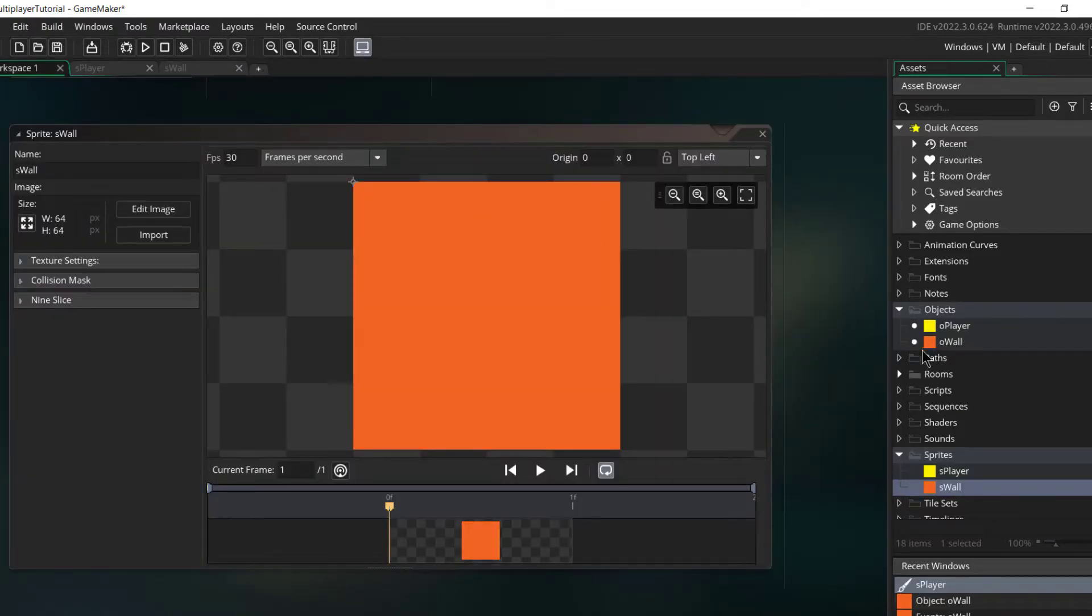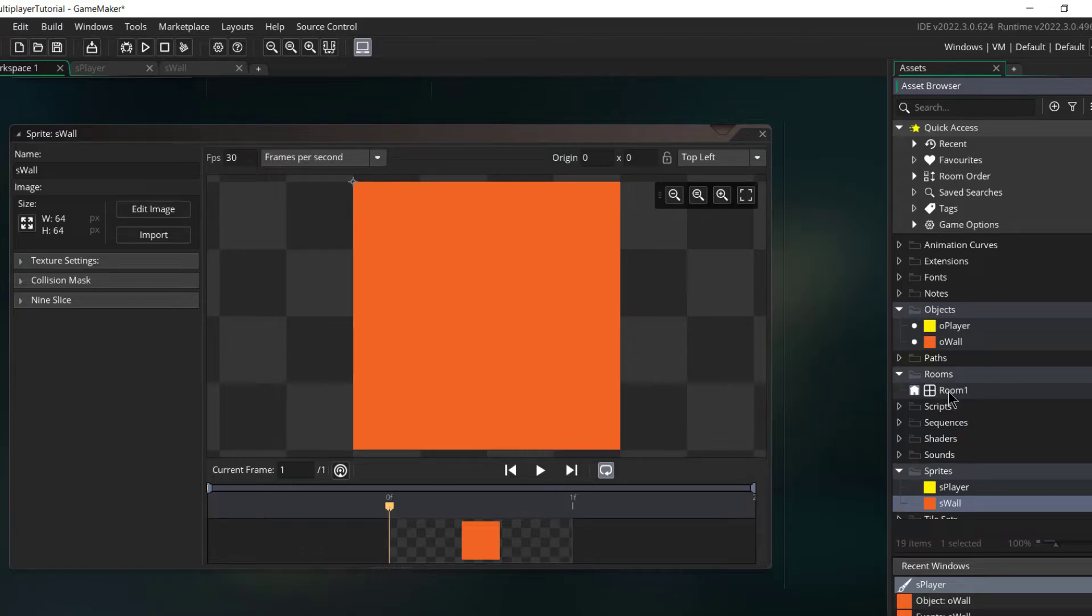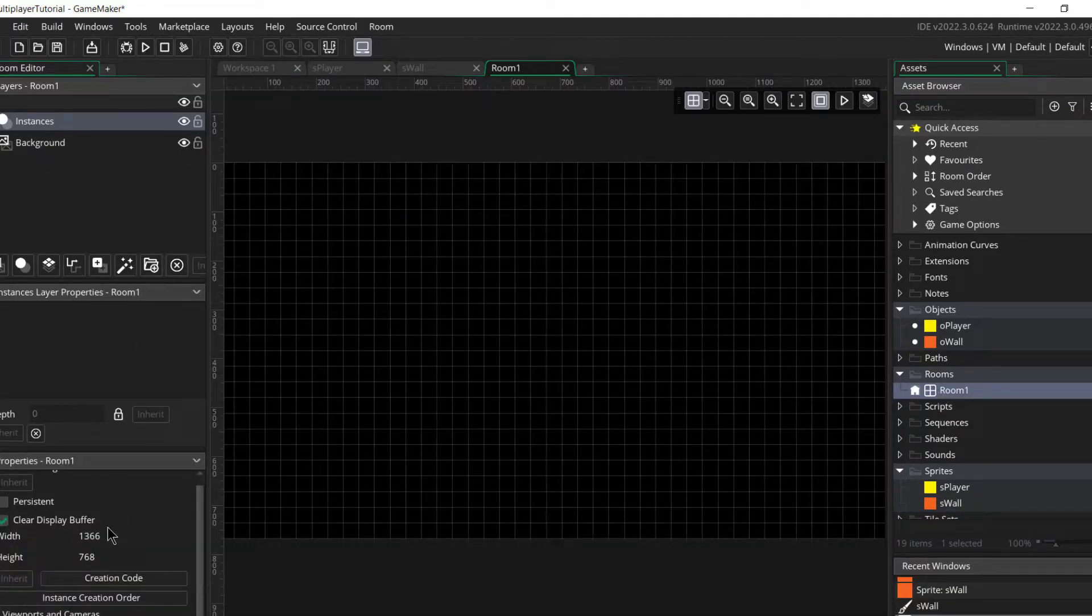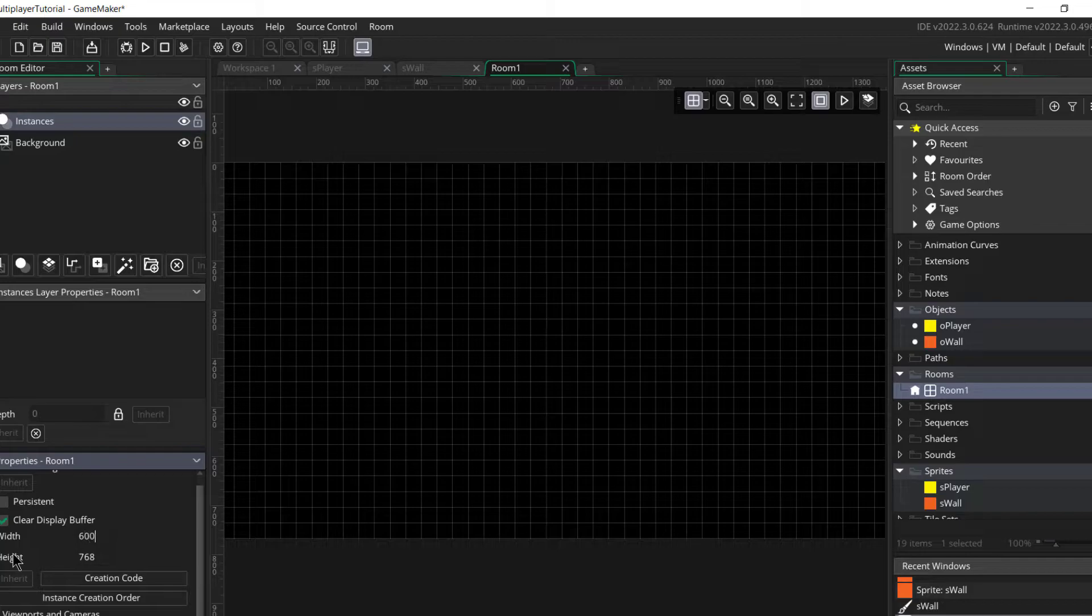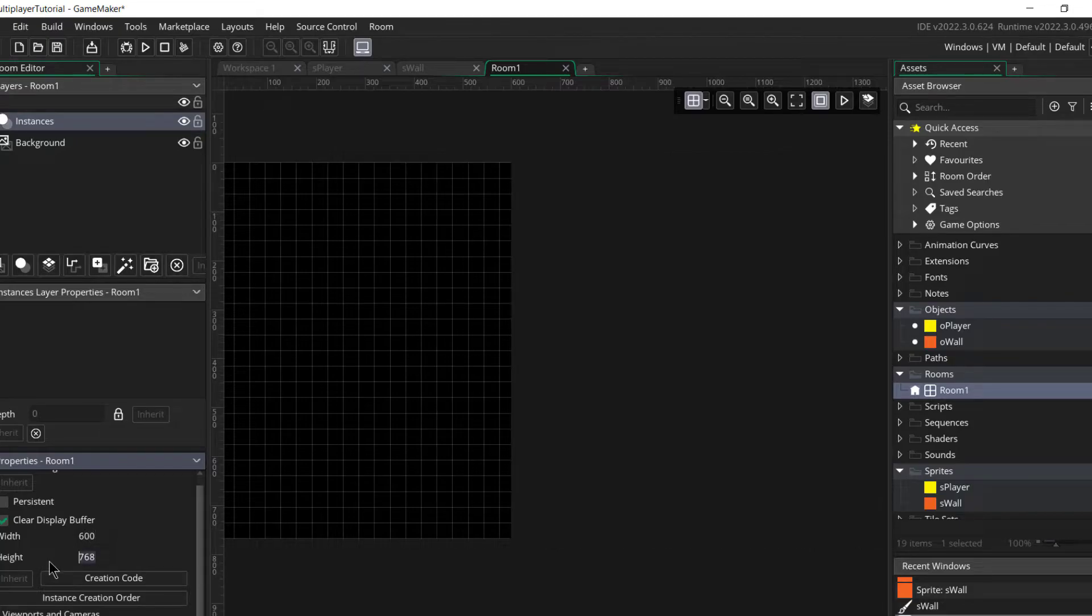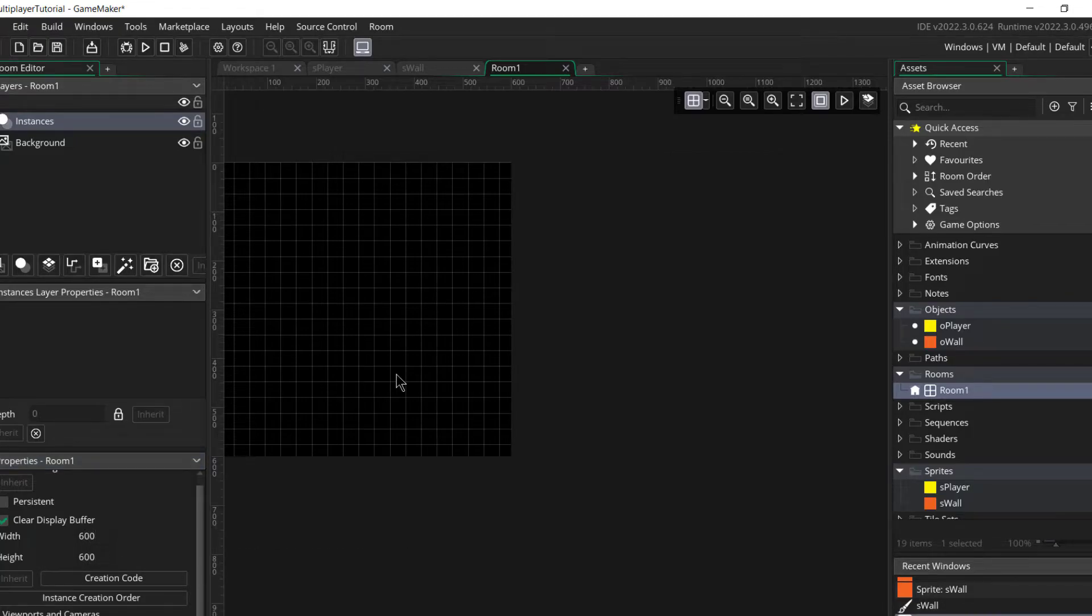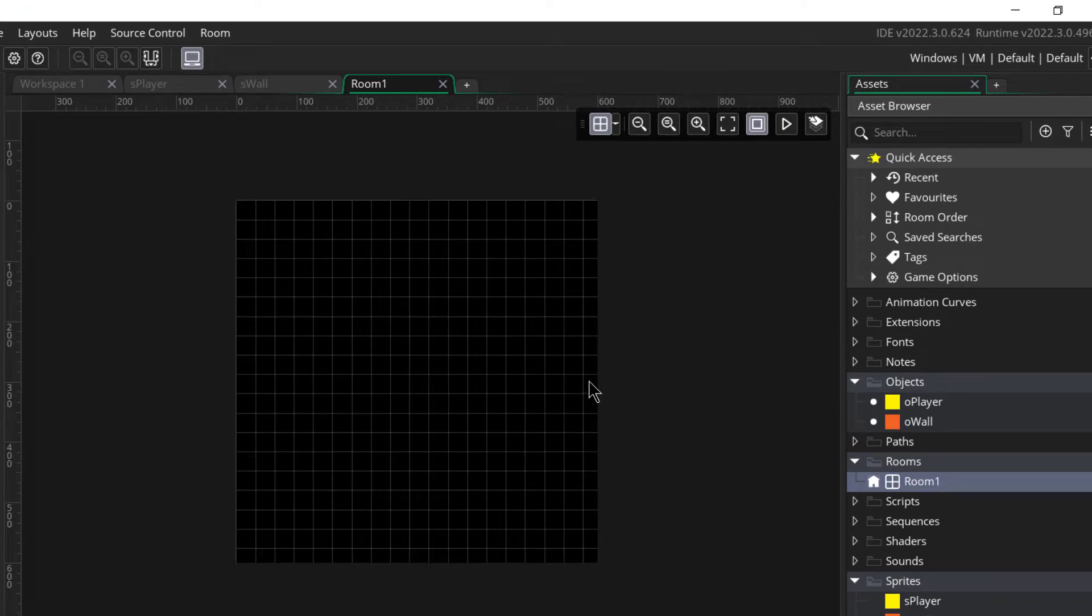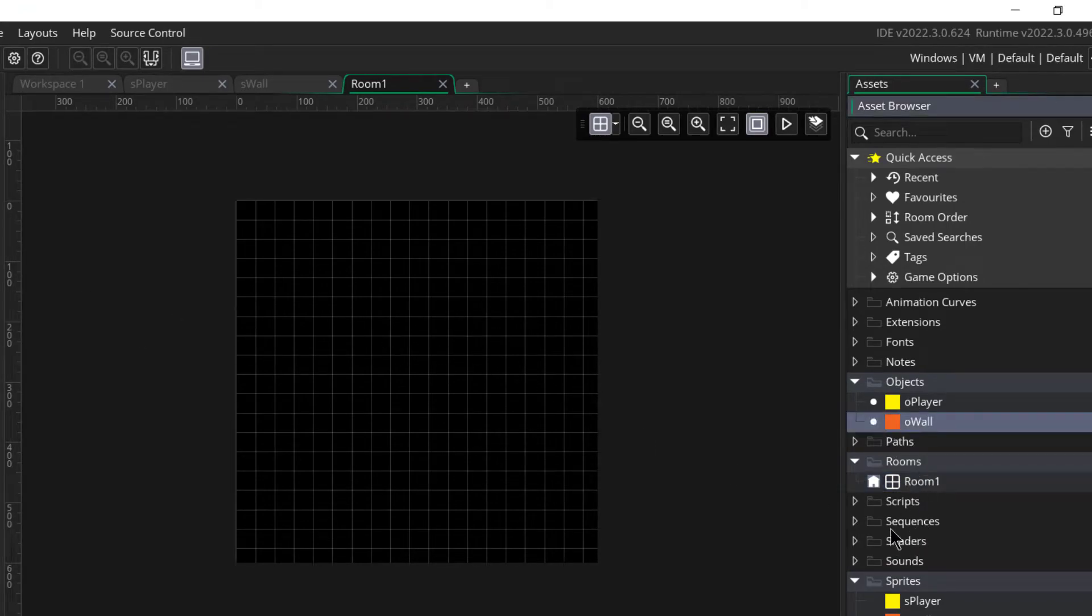Now let's create a simple room. I'll just resize it to 600 by 600. I don't want to make it complicated with the viewports and whatnot, so let me just keep it really simple.